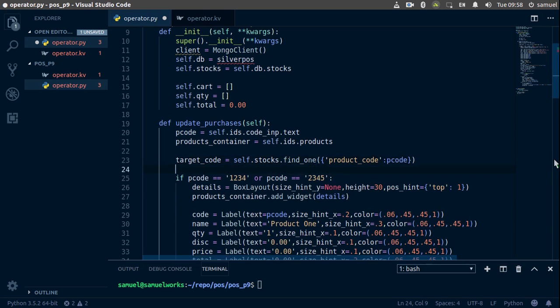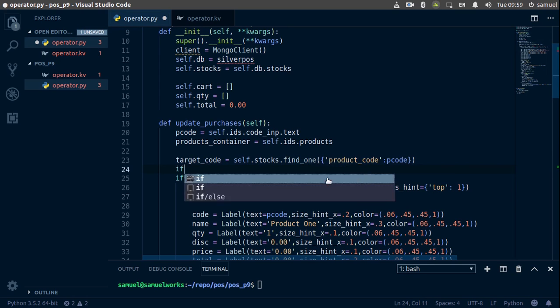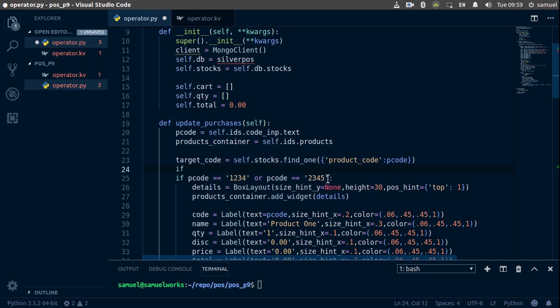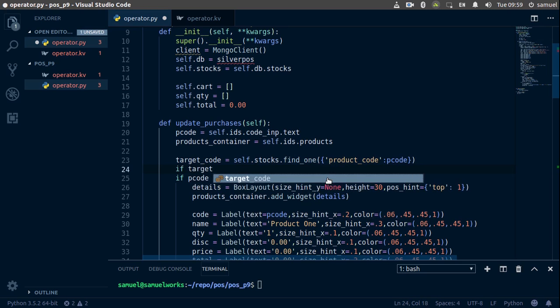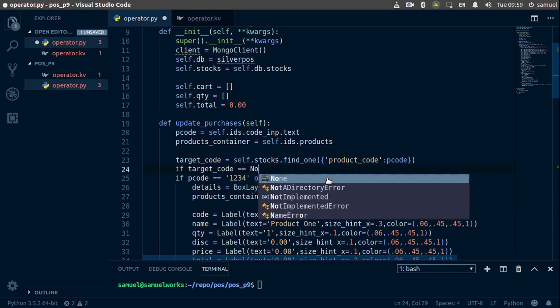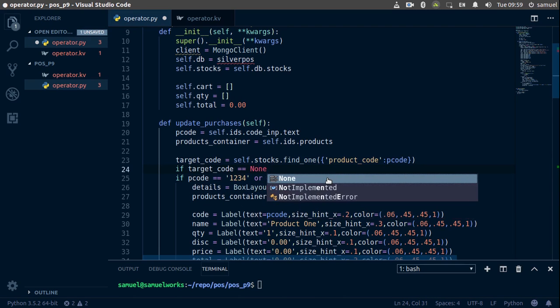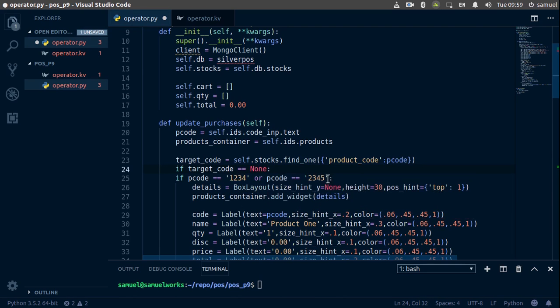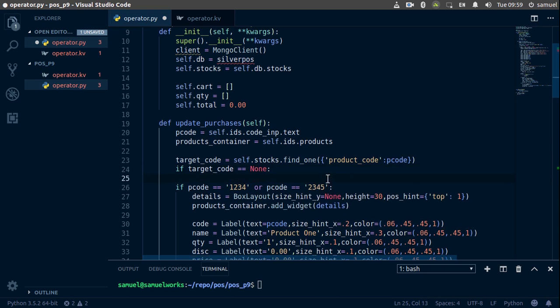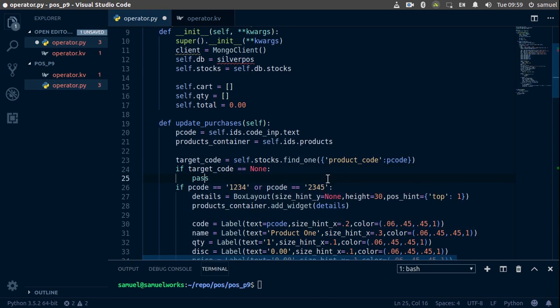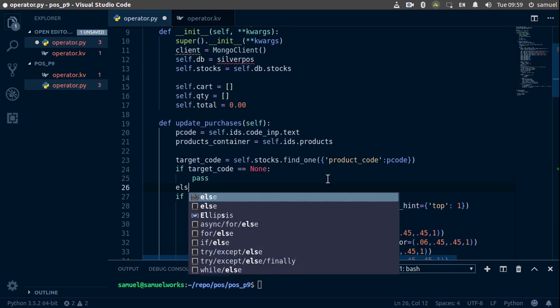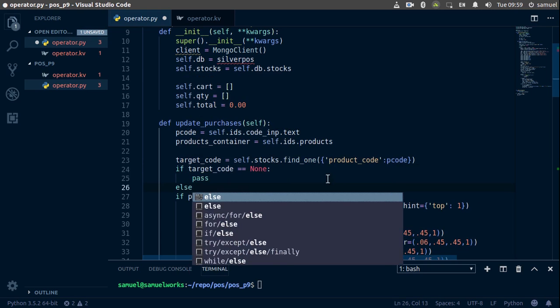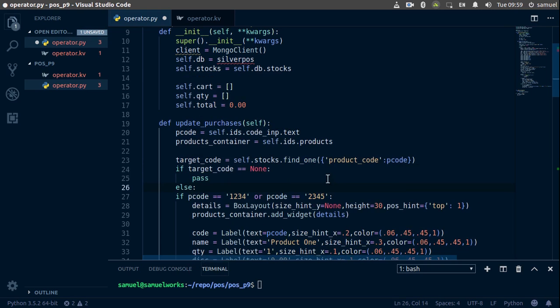So now we want to check if the target code is not equal to nothing. If target_code is equal to None, then we have a problem here. We are going to use the same notify function. For now let's just pass here.